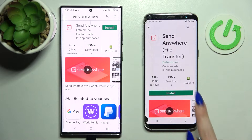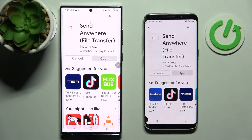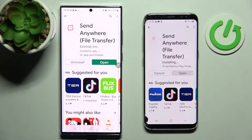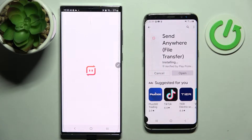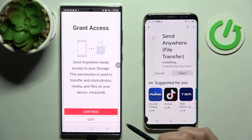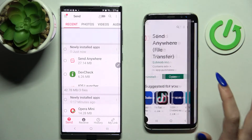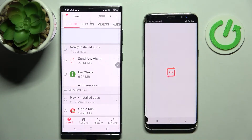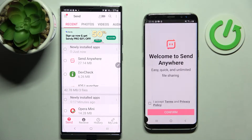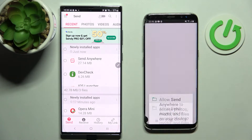Following that, choose Open. From this screen you need to choose I Accept, Confirm, Continue, and Allow. Then do exactly the same on the Android device: I Accept, Confirm, Continue, Allow.